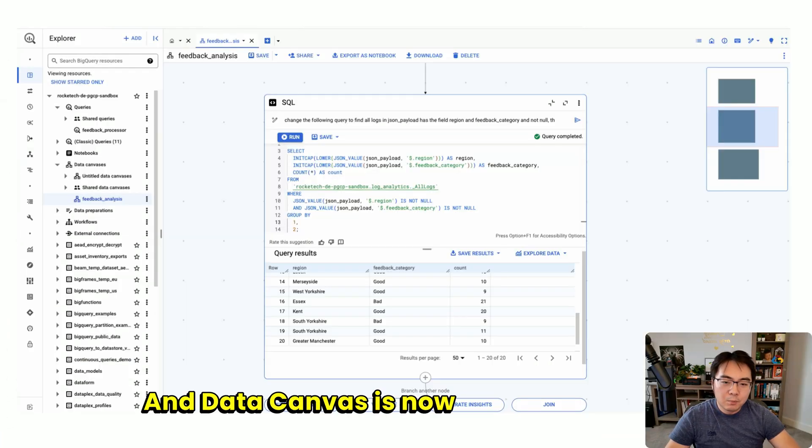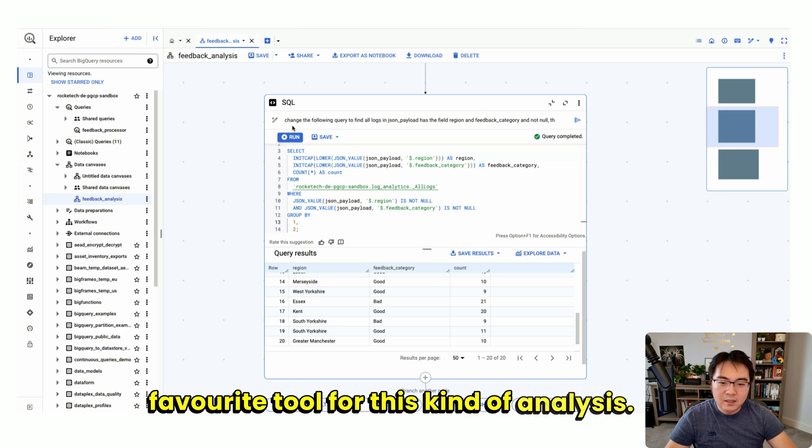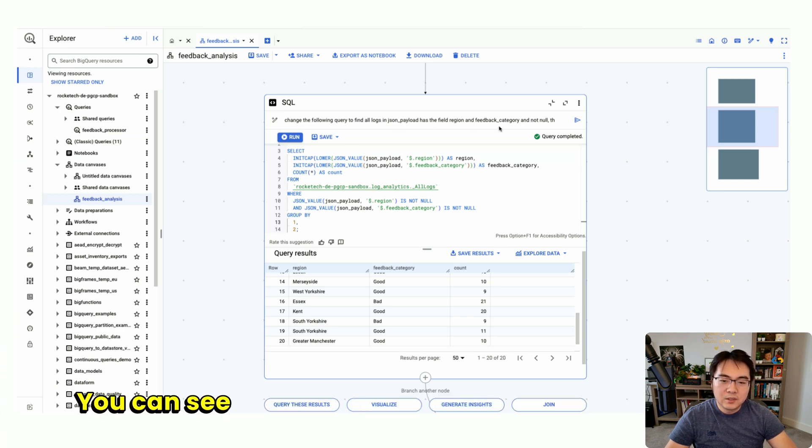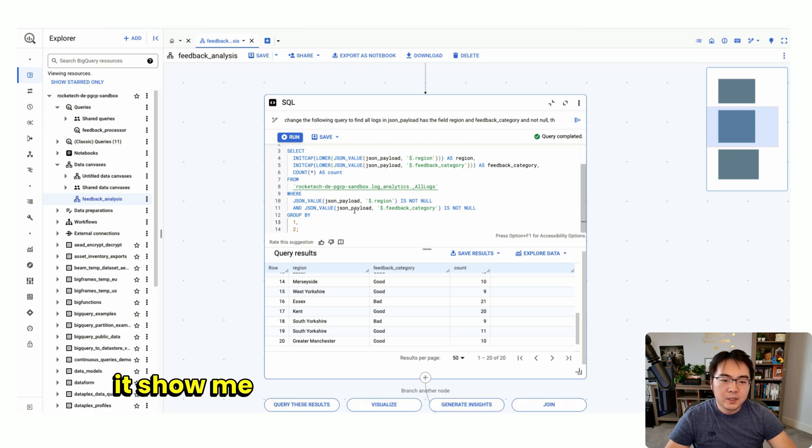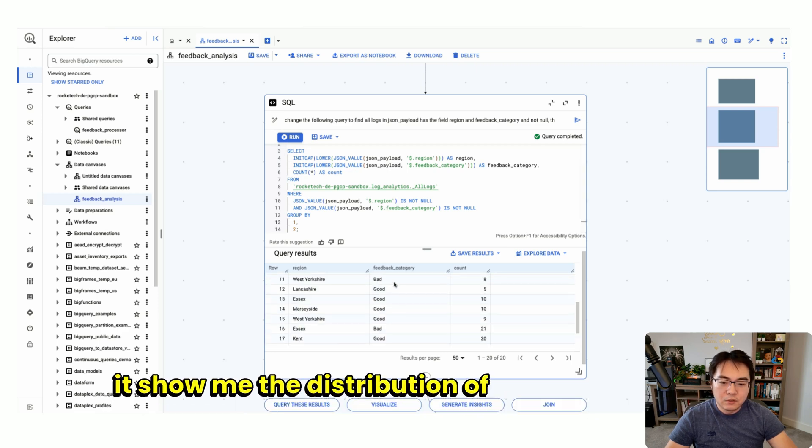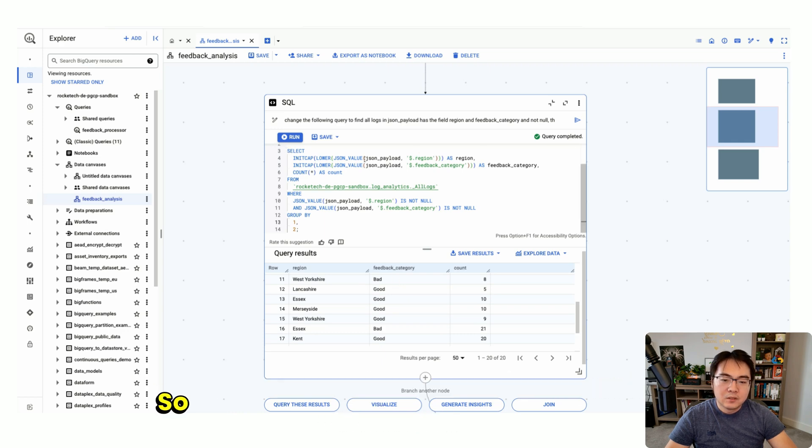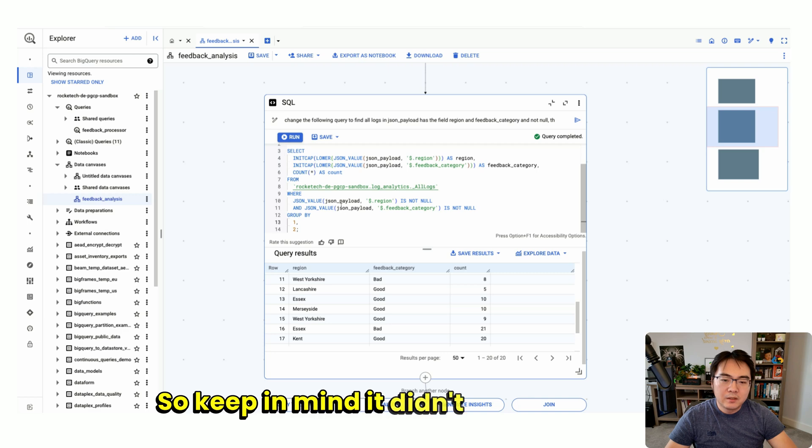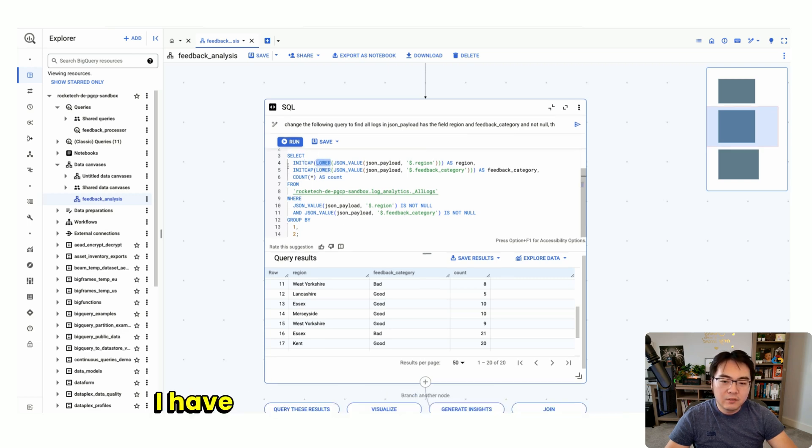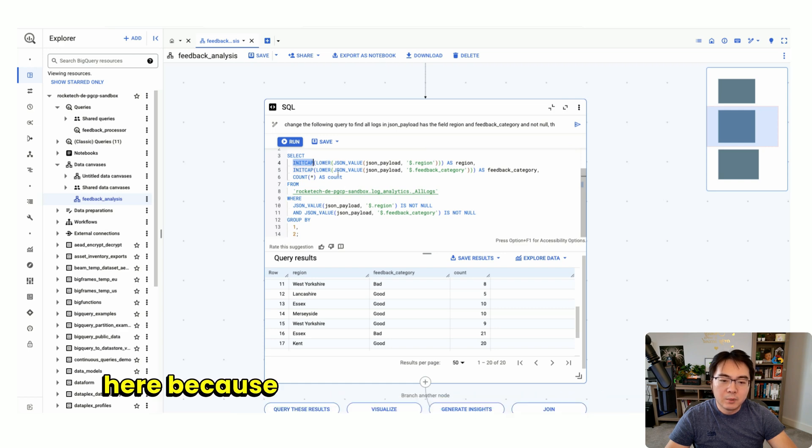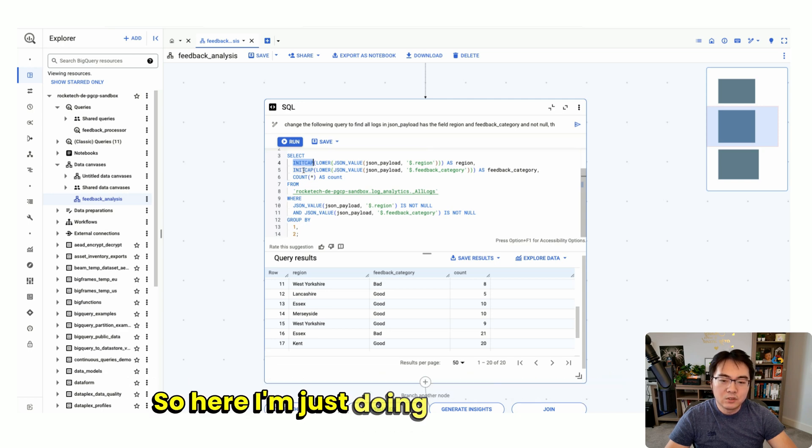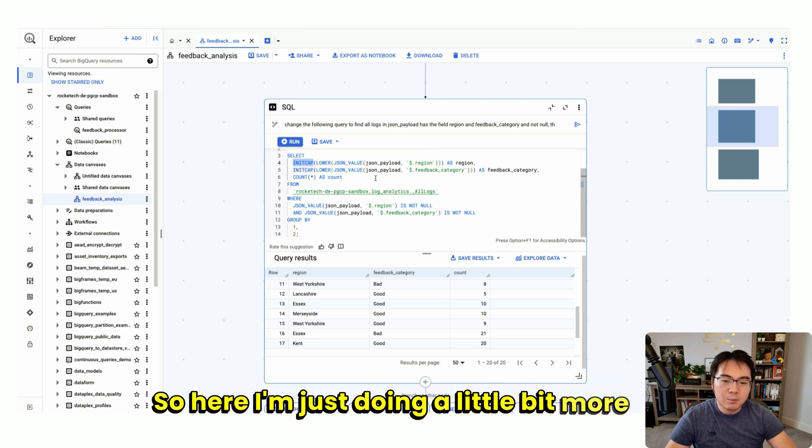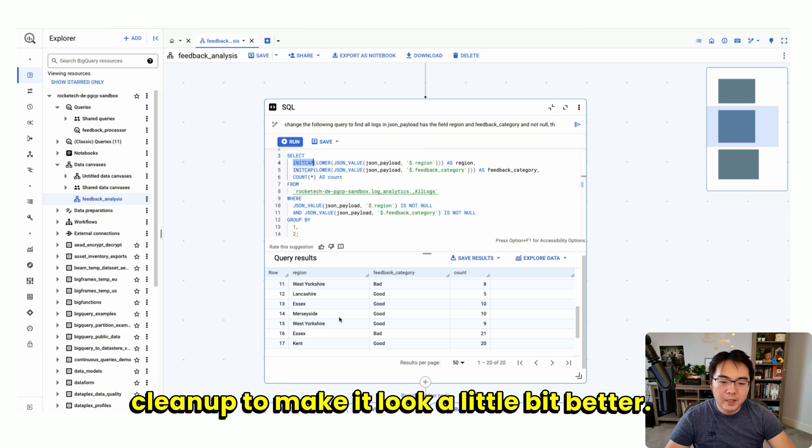Data canvas is now becoming my favorite tool for this kind of analysis. You can see I've generated some text to let it show me the distribution of the extracted sentiment. They didn't generate all of this for me—it generated like 90%. I had to add the lower and cap because I didn't do much cleanup in the code.